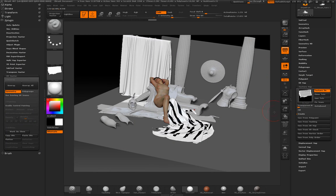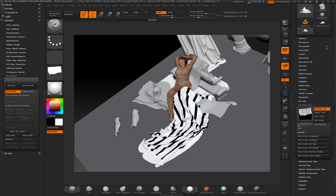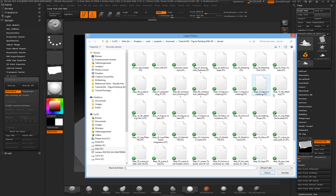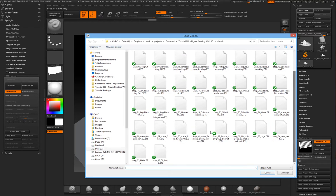So I think this is it for the ZBrush part. Let me check if there is anything else interesting to import.